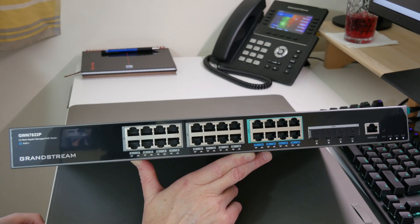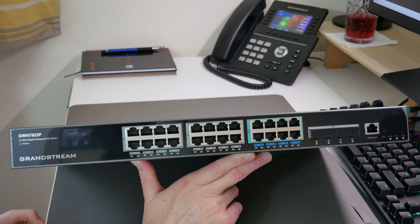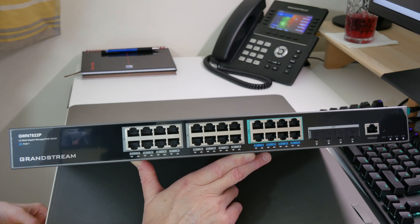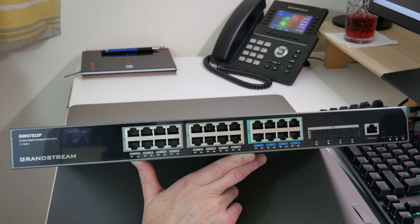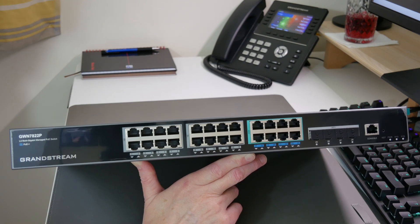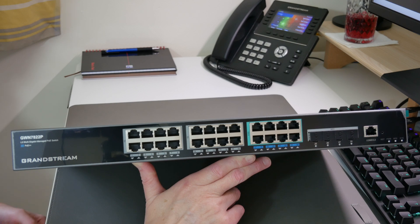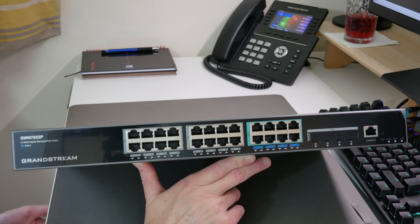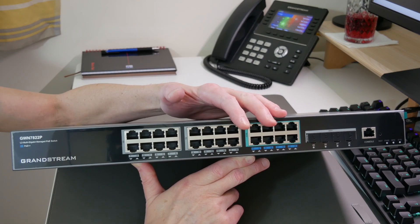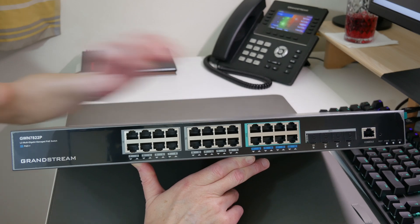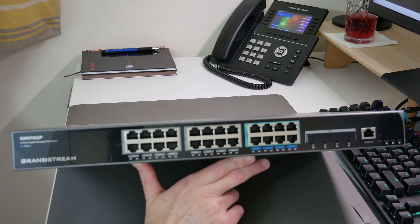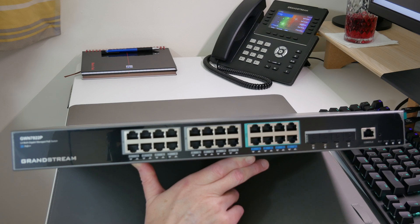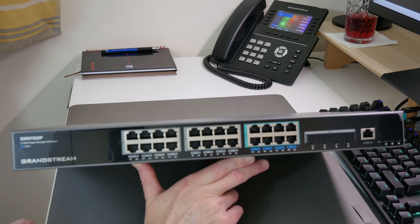For the non-blocking throughput, it's rated at 76 gigabits per second. The switching capability is rated at 152 gigabits per second. As I've said, this is a layer three switch, so it supports switching and routing, as well as multicast, QoS, ACL, and it can also act as a DHCP server as well.